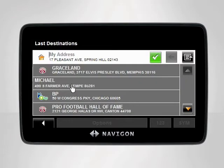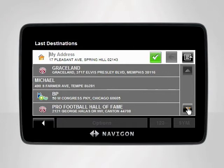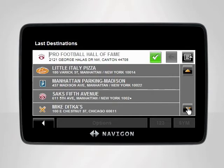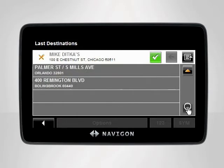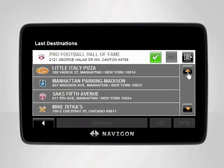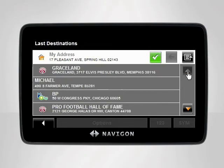A list will appear displaying your last five destinations. By using the down arrow in the bottom right corner, you can scroll through the last dozen destinations you entered. Find the location you want to save and tap the name.